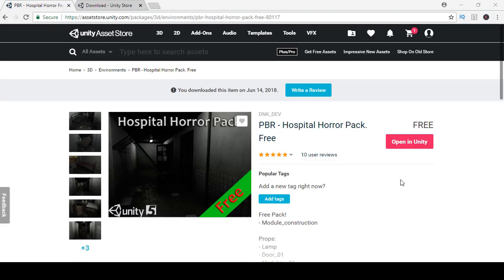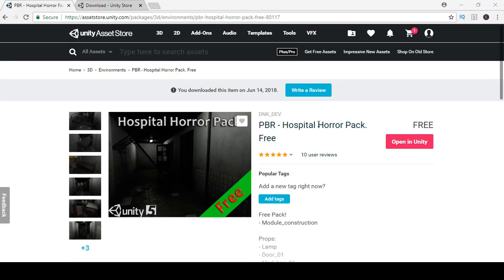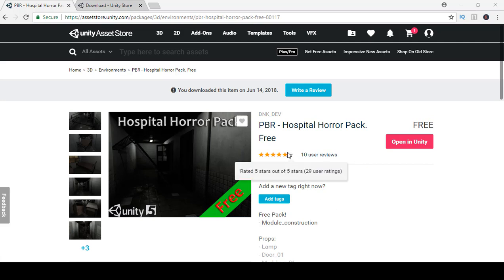Now let's go ahead and download our assets. First we're going to download our hospital horror pack. You can find this in my description, the link in my video description. Or you can just click on the asset store and just type in PBR hospital horror pack. That will take you here by DNK_dev. If you download this pack and if you do like it, just come back and leave a review. You have to be signed in to download it.